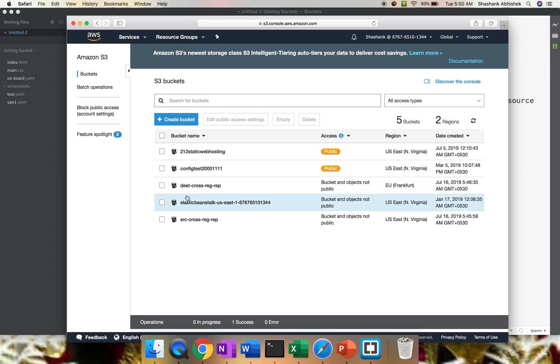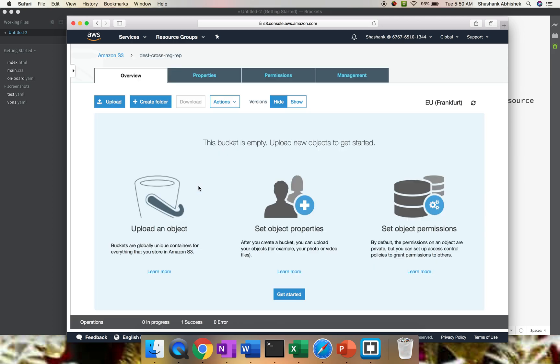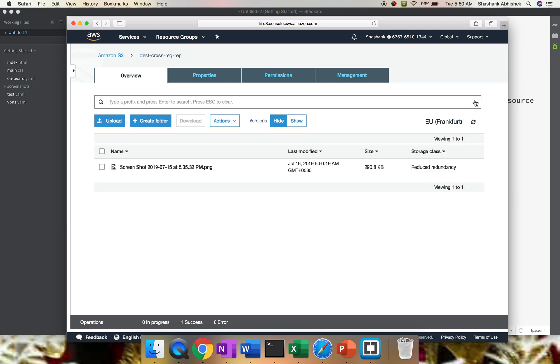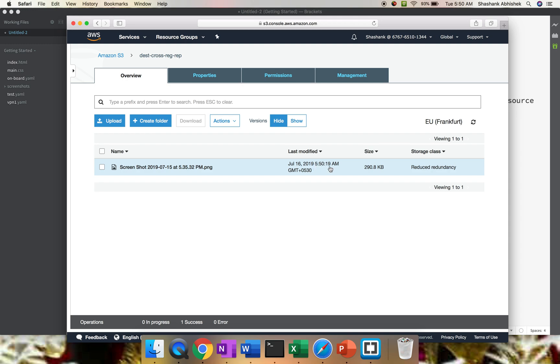Let's go to our destination bucket. Let's see, just refresh it. Awesome! It's the same image that has been replicated to the destination bucket. You can see the timing is 5:50:19 AM and the storage class is reduced redundancy. That means you don't have to specify the same storage class that is present in the source bucket. Awesome.